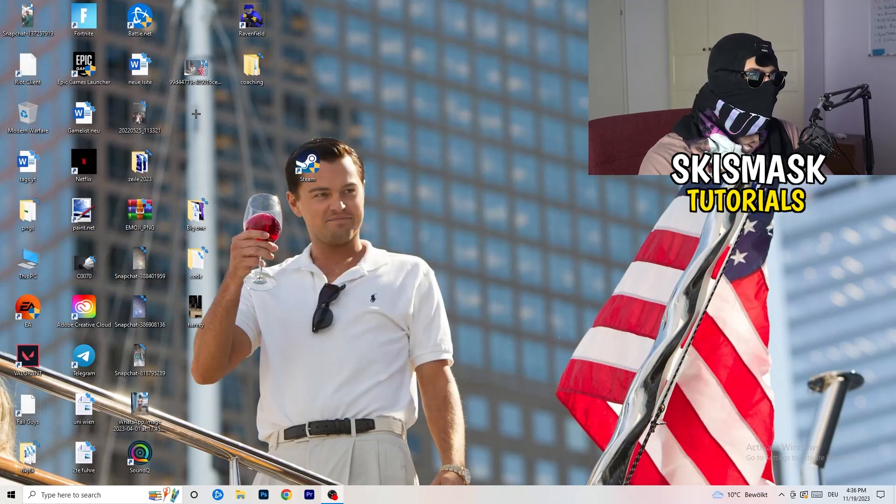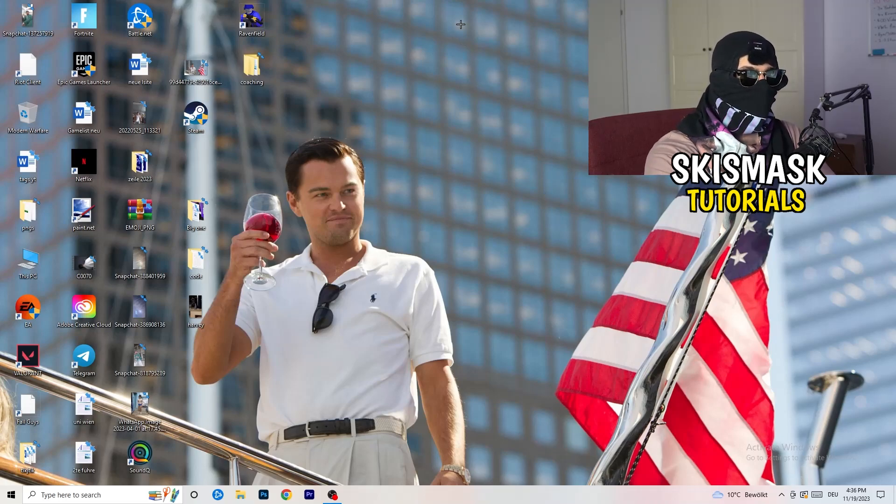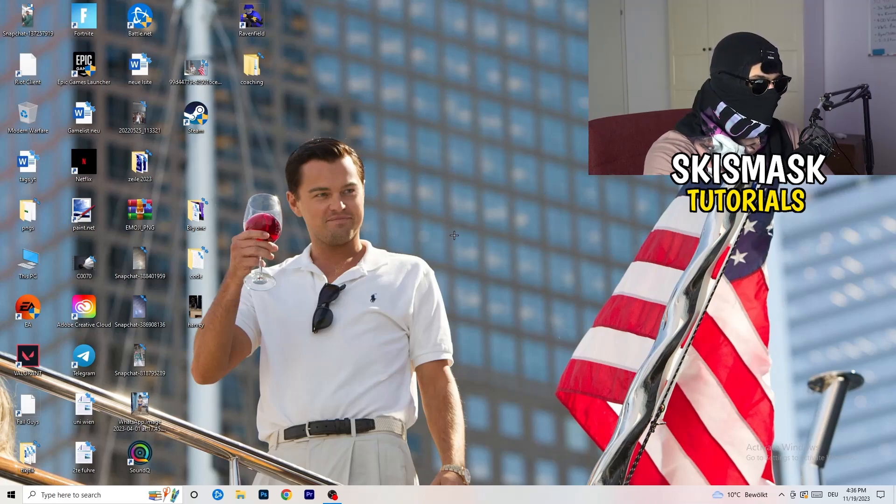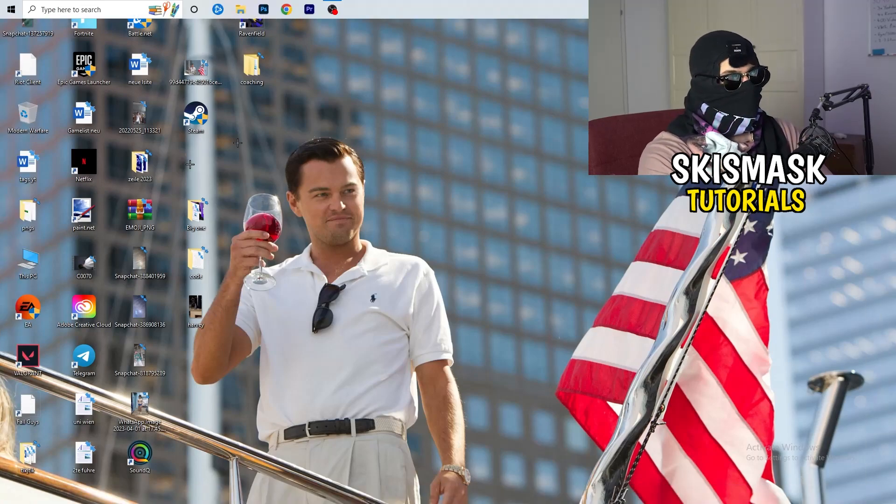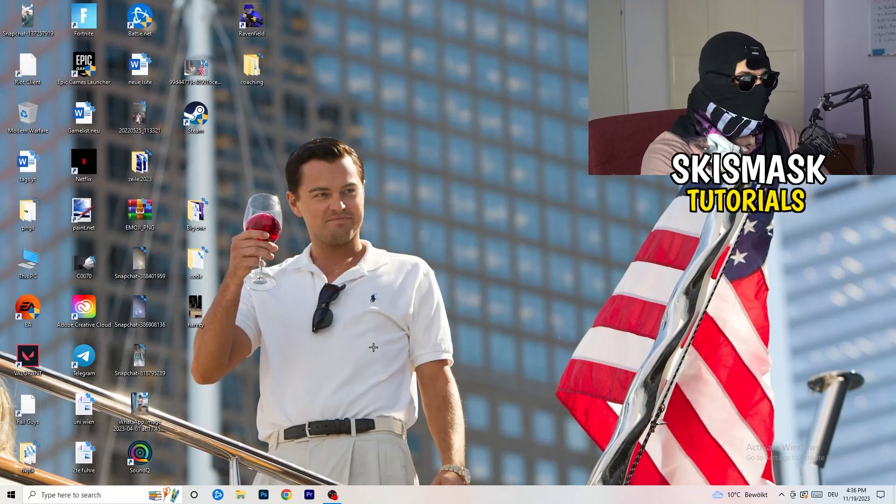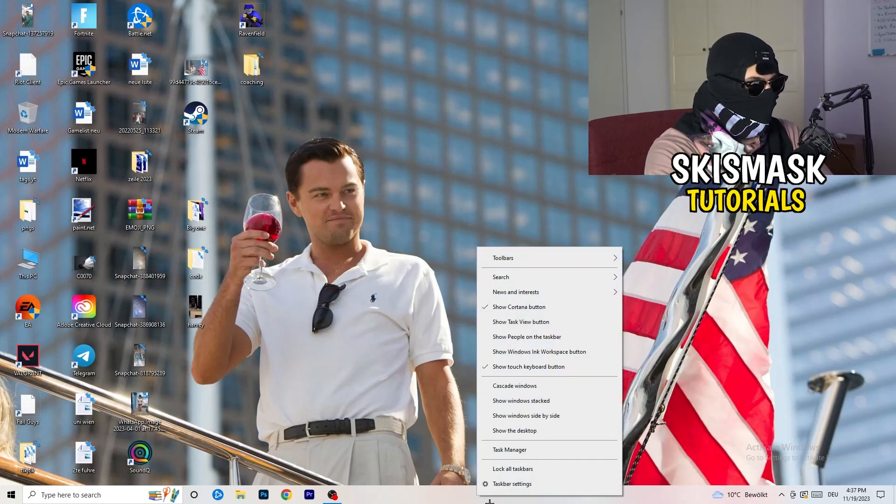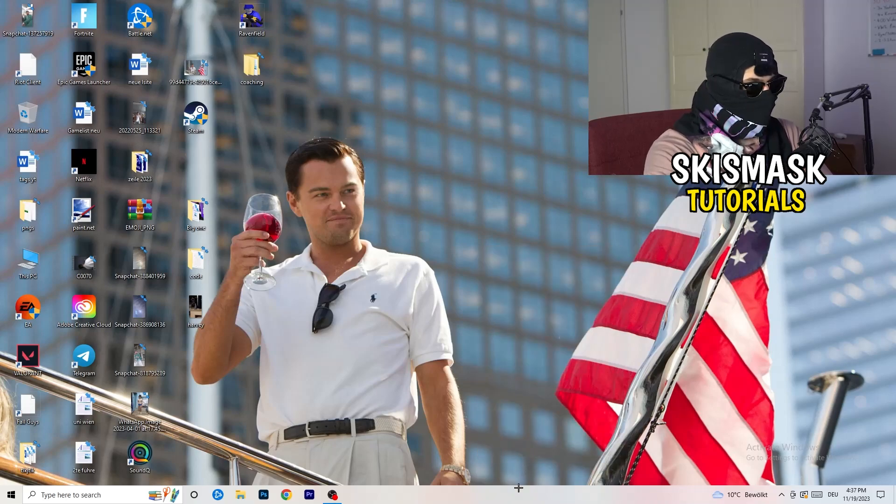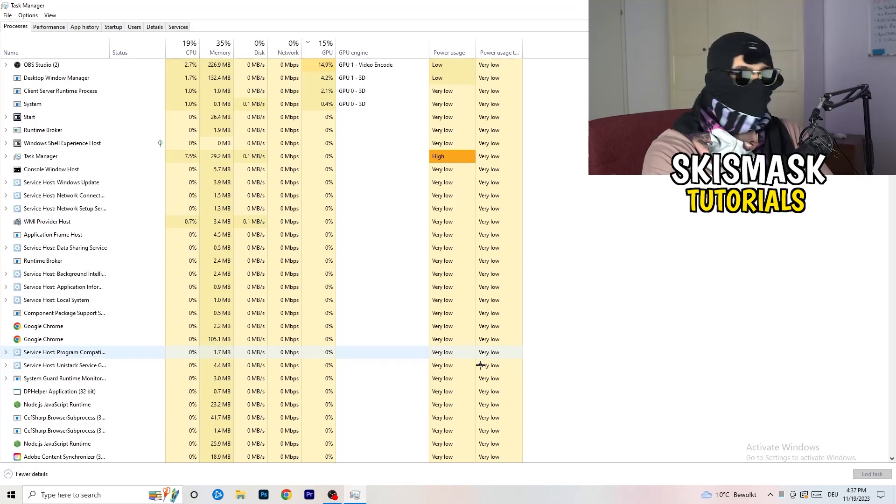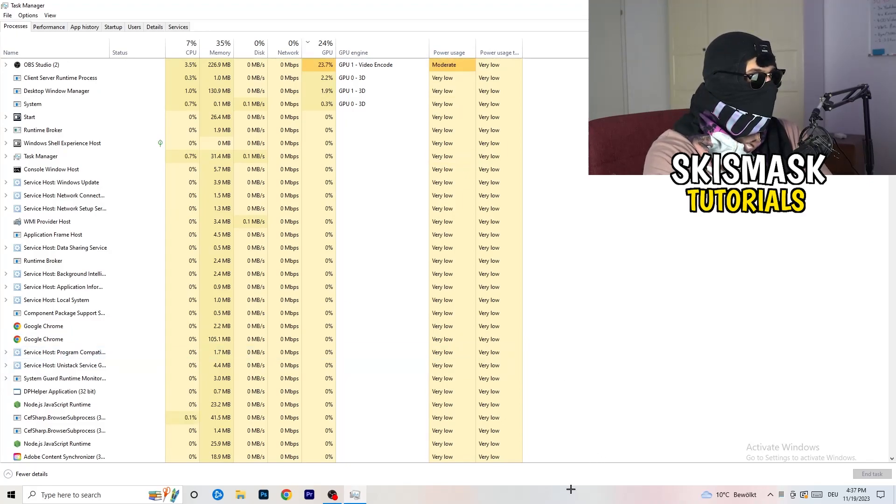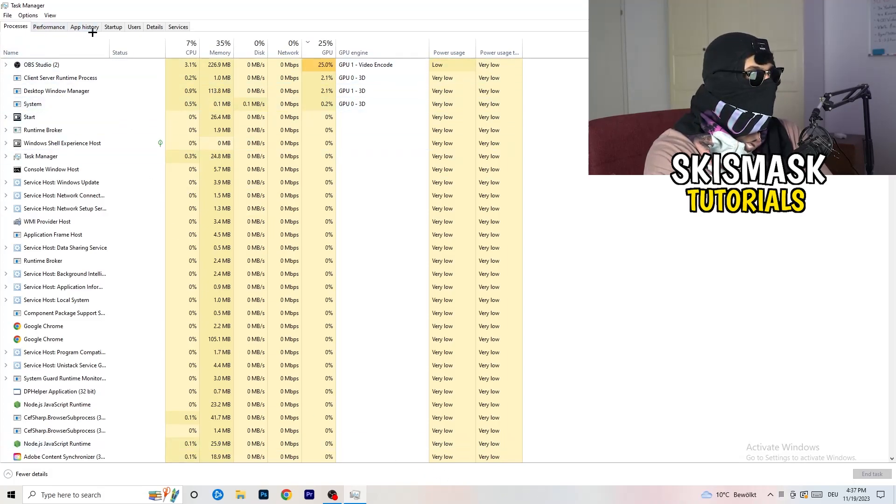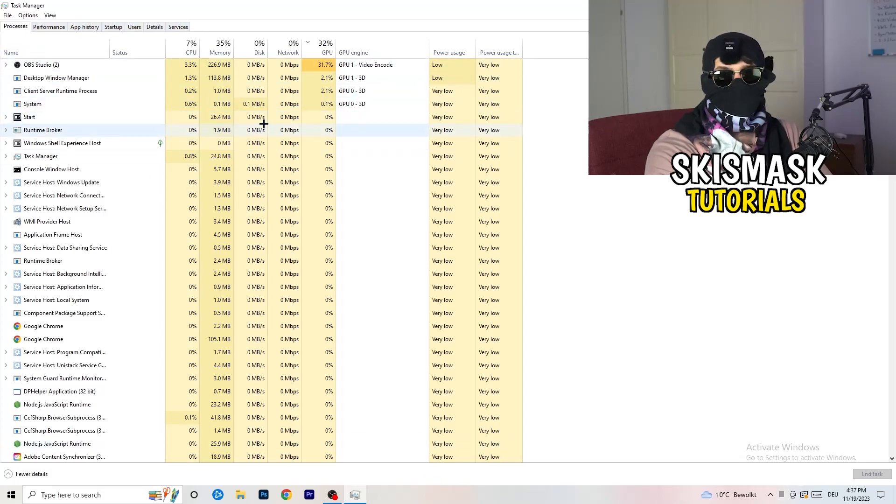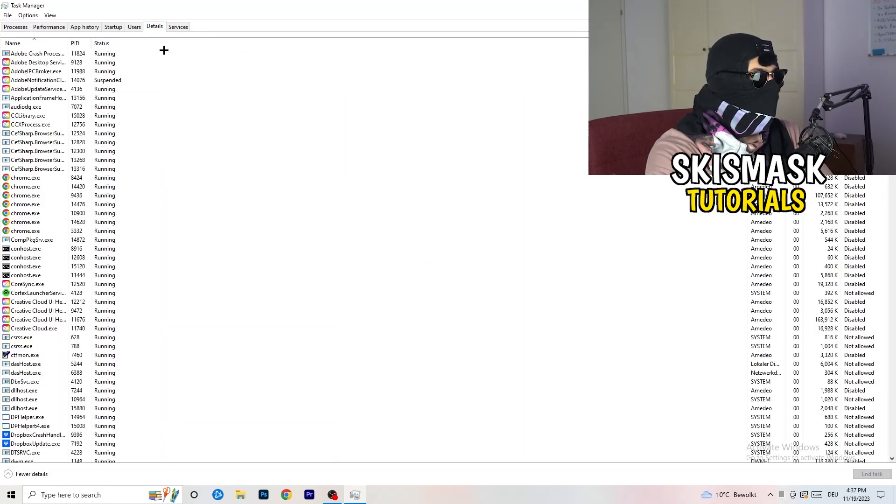Last thing you can do is go to the very bottom of your screen. My taskbar is on the bottom. Right-click it. Task manager. As soon as this one pops up, really simple, you're going to go to the top left corner of your screen where you're seeing performance, app history, startup, users, details, and services. What I want you to do is click on details.